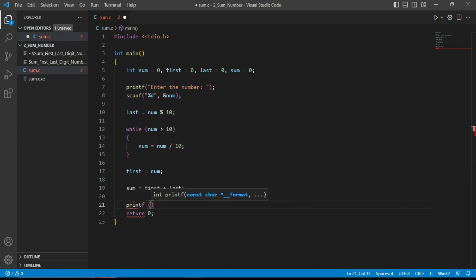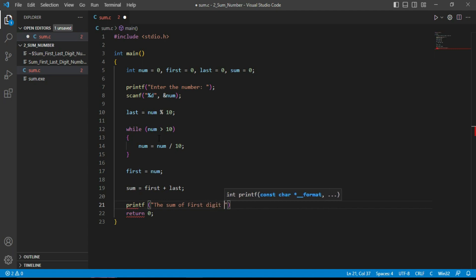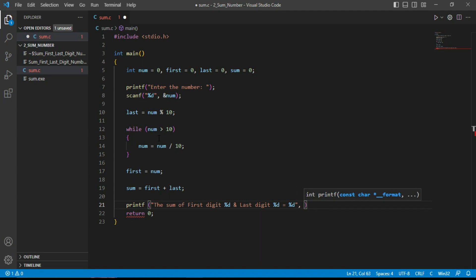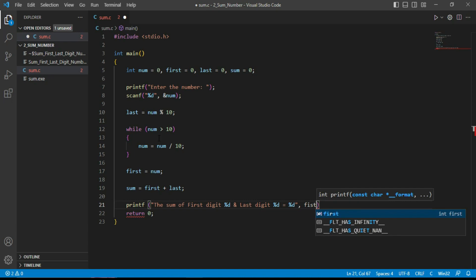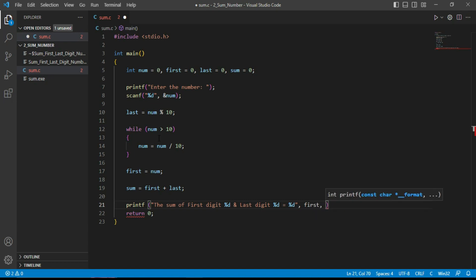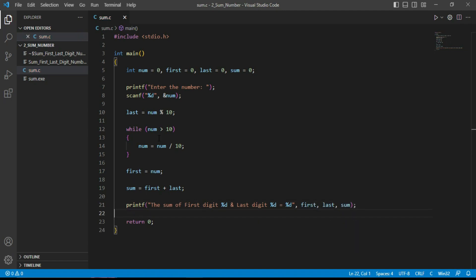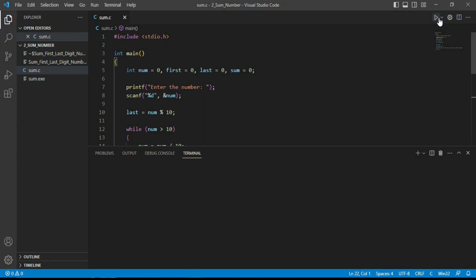We print the result using printf with a message like 'the sum of first digit and last digit equals', and output the variables first, last, and sum. This completes our simple C program. Let's run it and check.